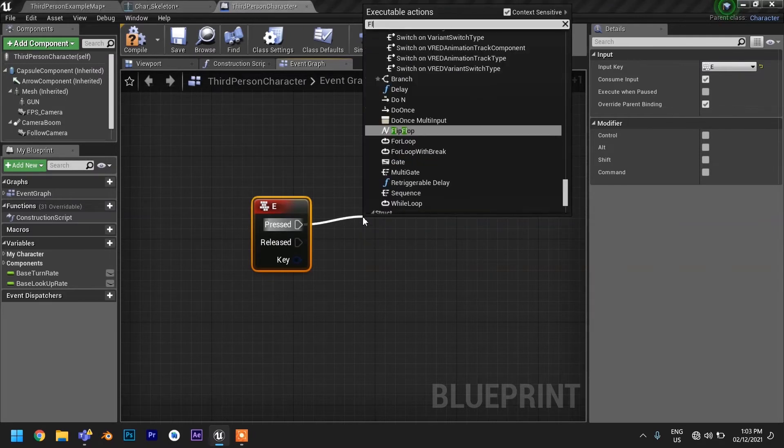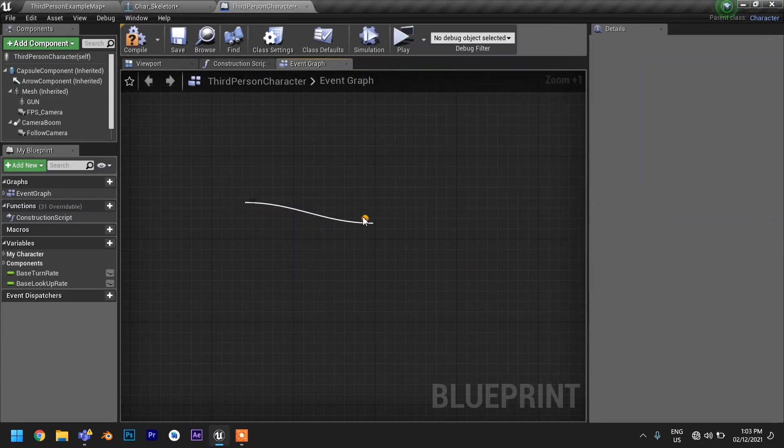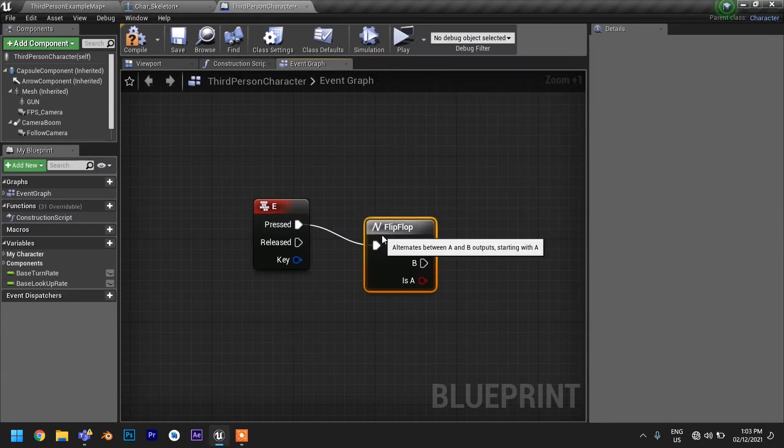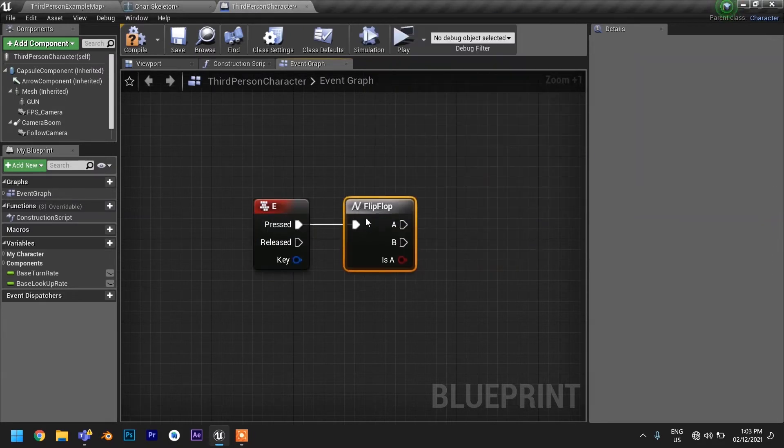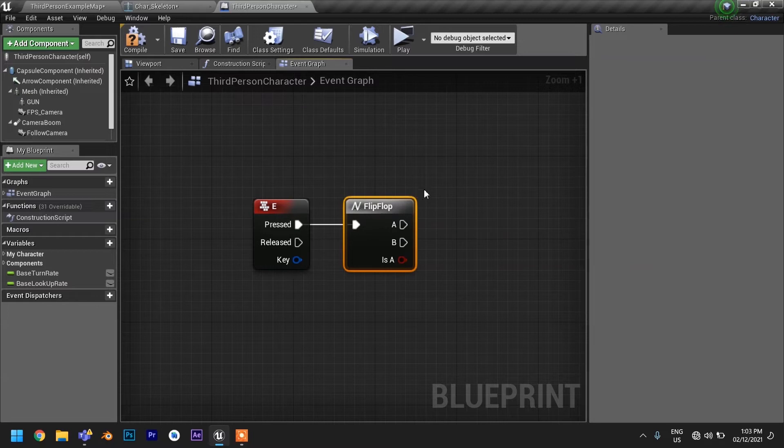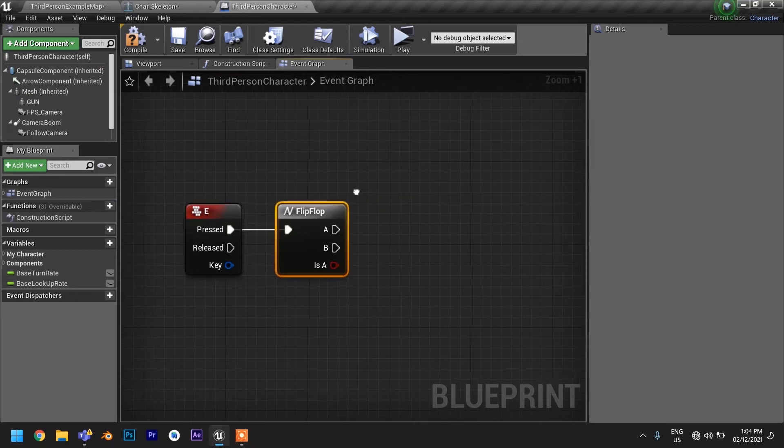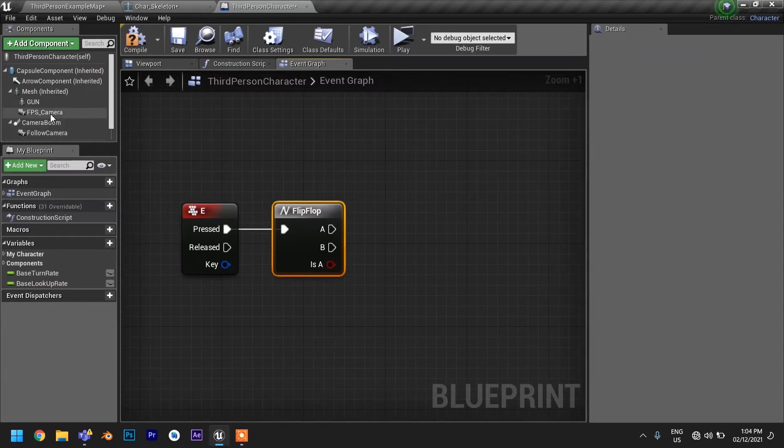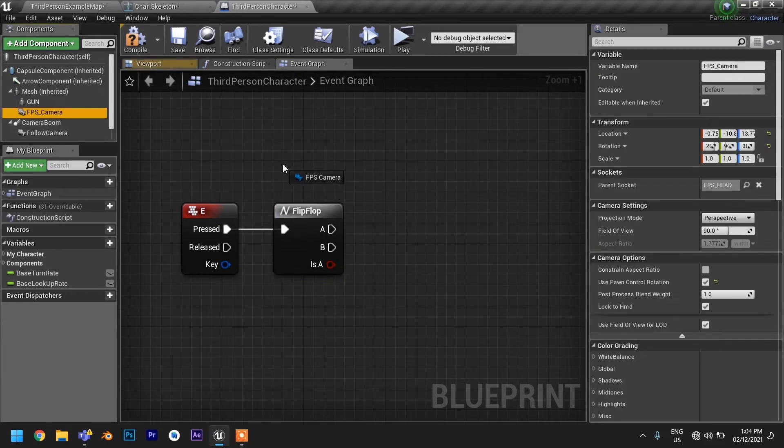Now right click and get flip flop node. It's kind of a switch. And hook it up to our input key.